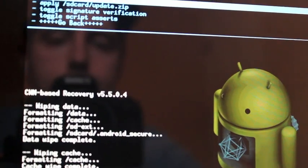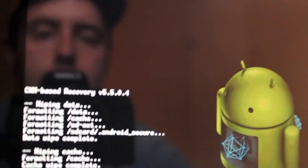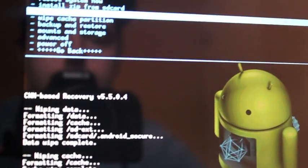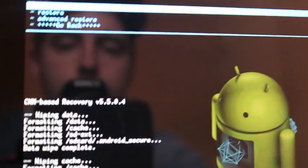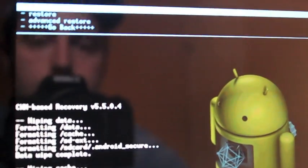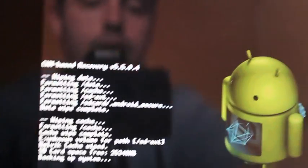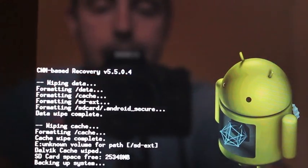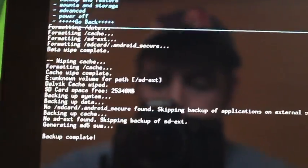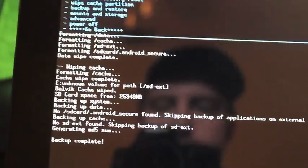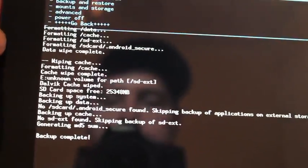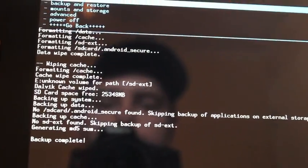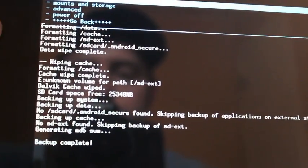So the way that you do a backup here is you will go to backup and restore. Select backup. And that'll backup the system. Okay, so when that's finished, it'll say backup complete. Now, keep in mind, you don't have to do this. If you're on the stock ROM, I would encourage that you do so you can easily get back to stock if you need to.